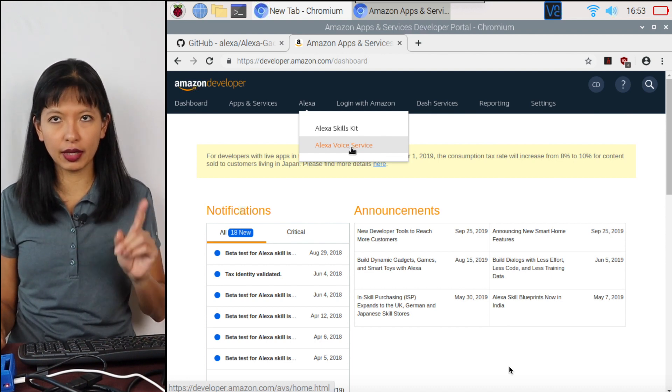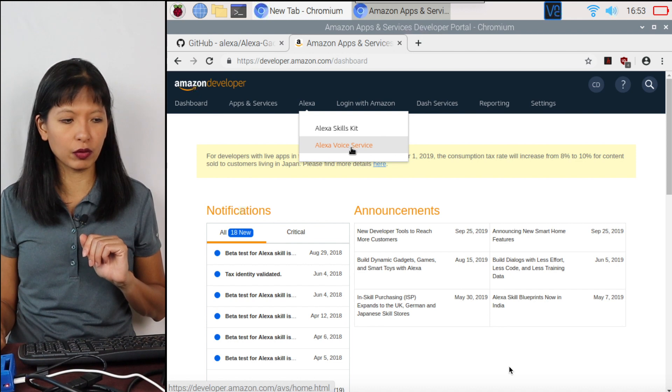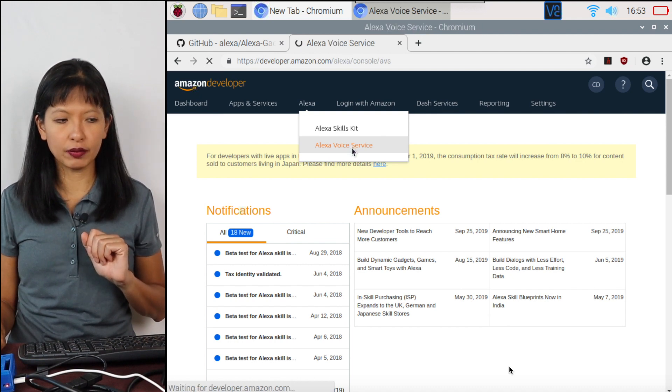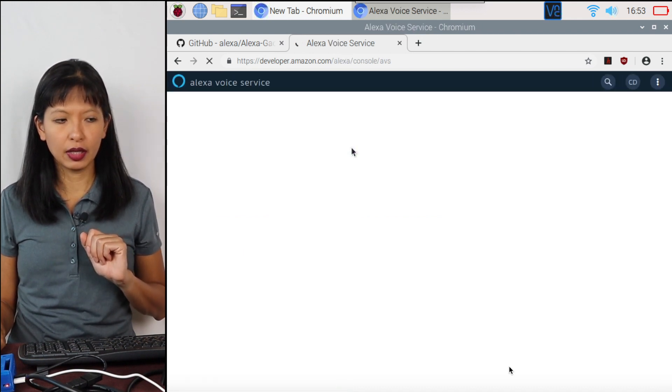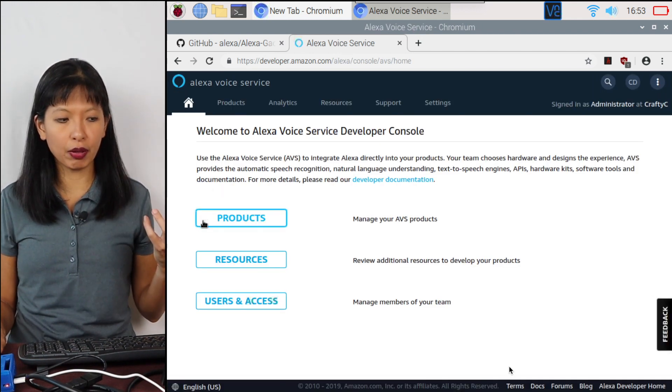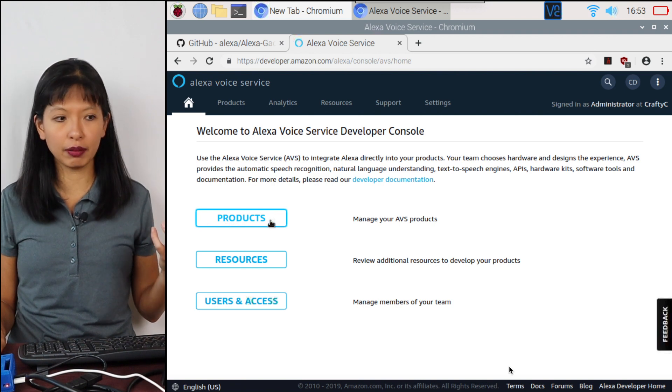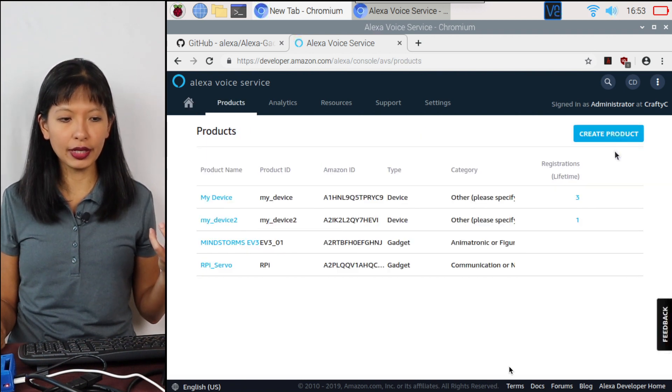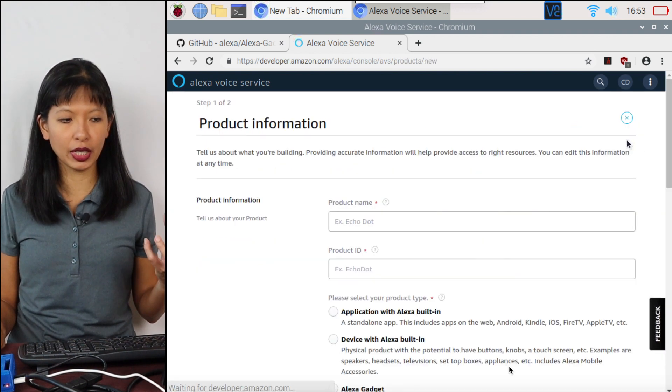Do not select skills kit. That is not what we're looking for here. We're going to Alexa voice service. Click on that. And we're going to create a product. So I'm going to click on products here. And then I'm going to create a product.